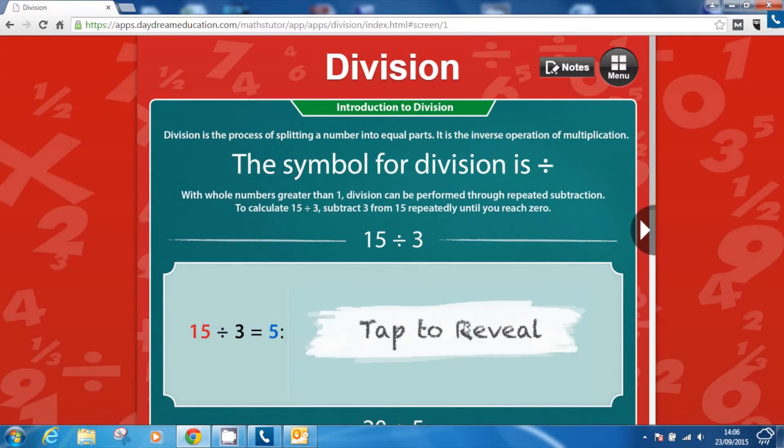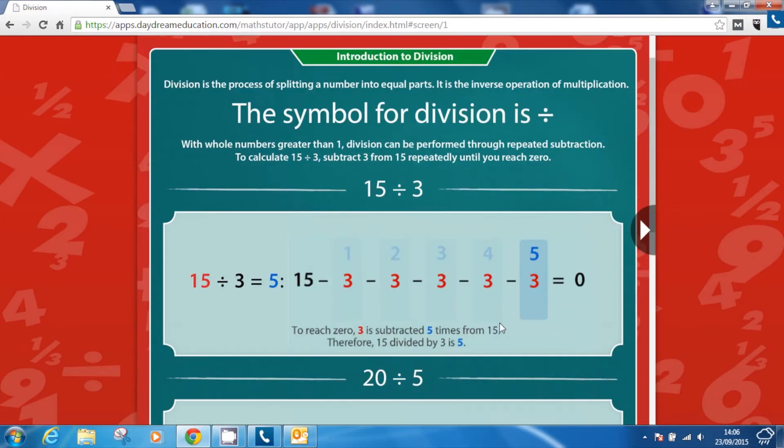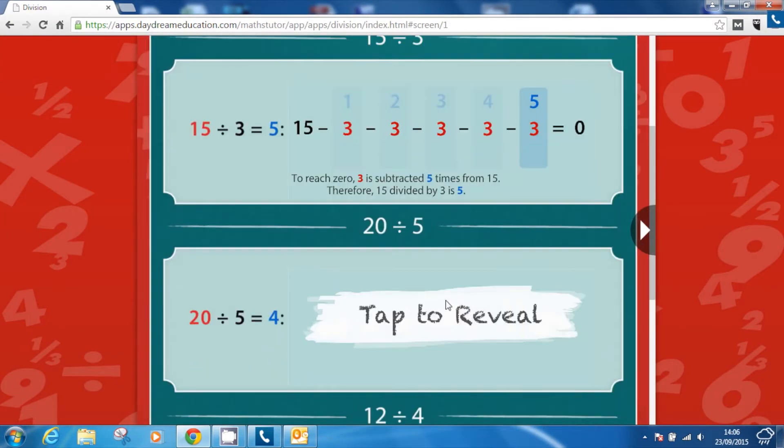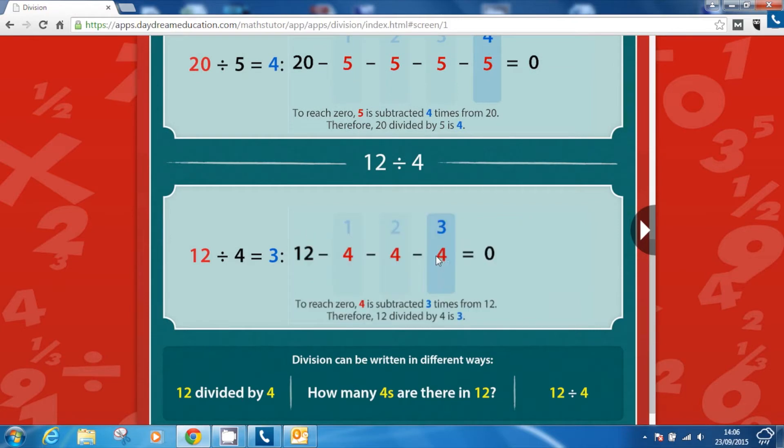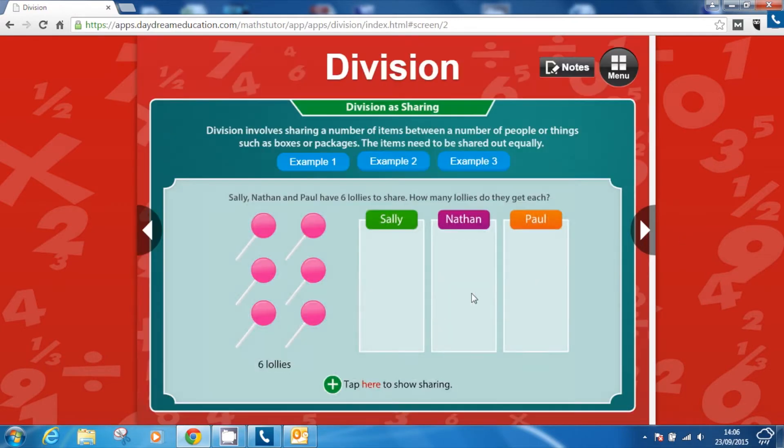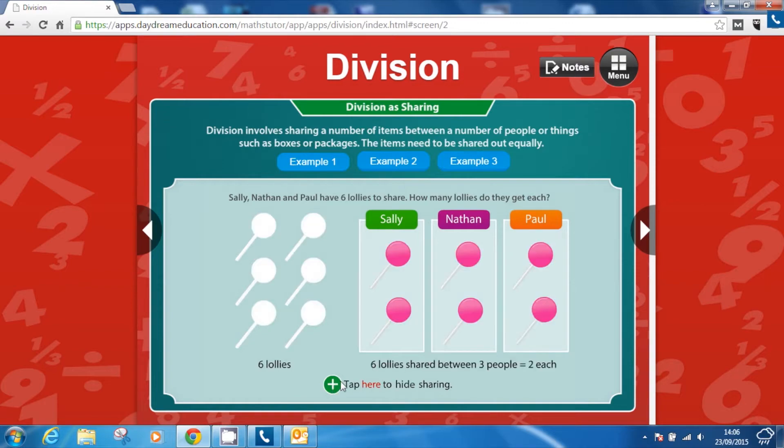The app is very intuitive so pupils can start using it independently with very little support. All screens within the app are colourful and easy to use, and include some form of interactivity to keep pupils engaged.